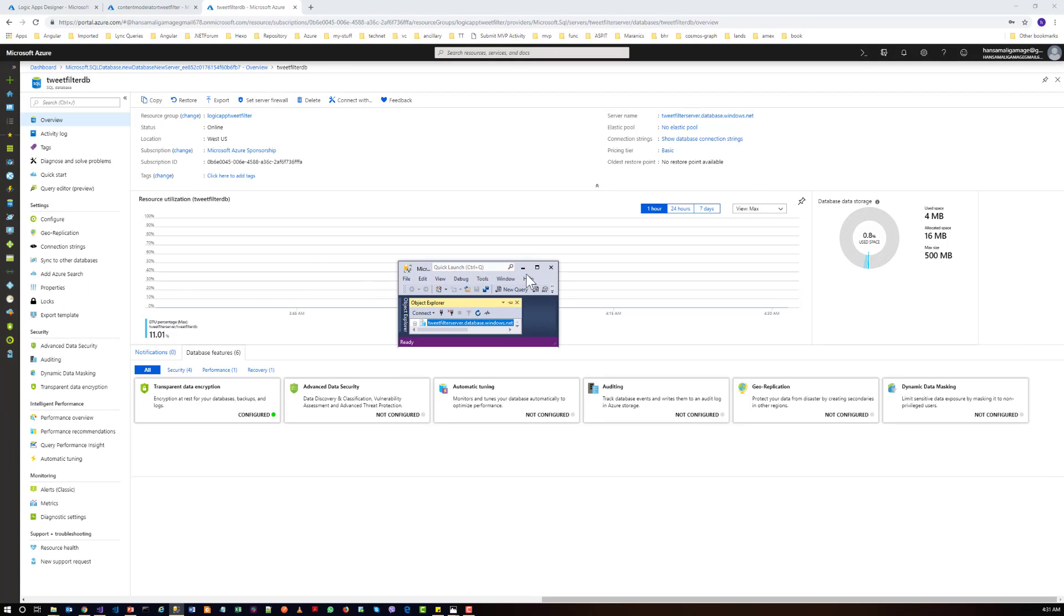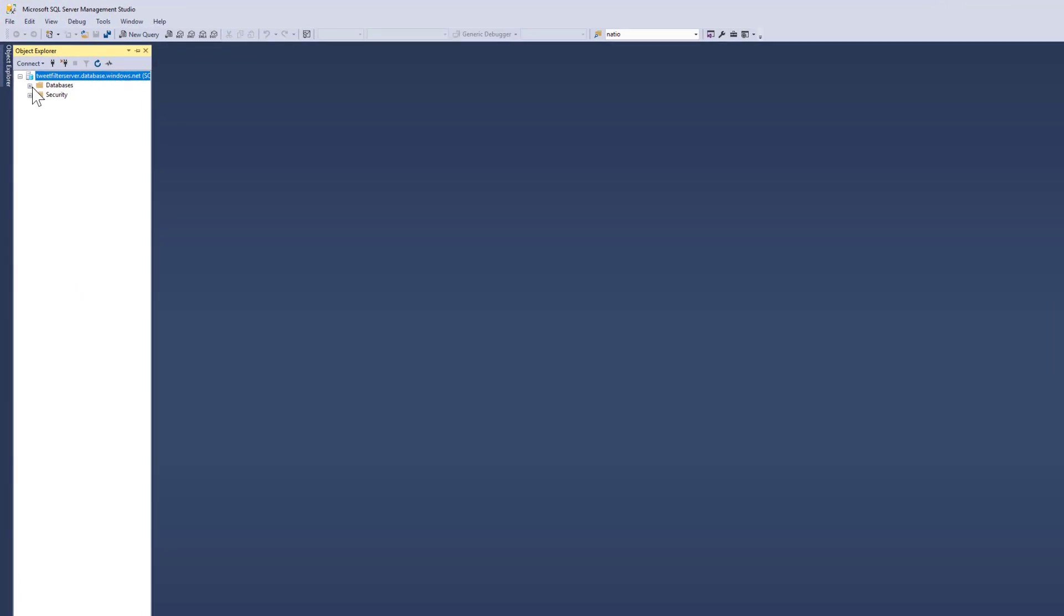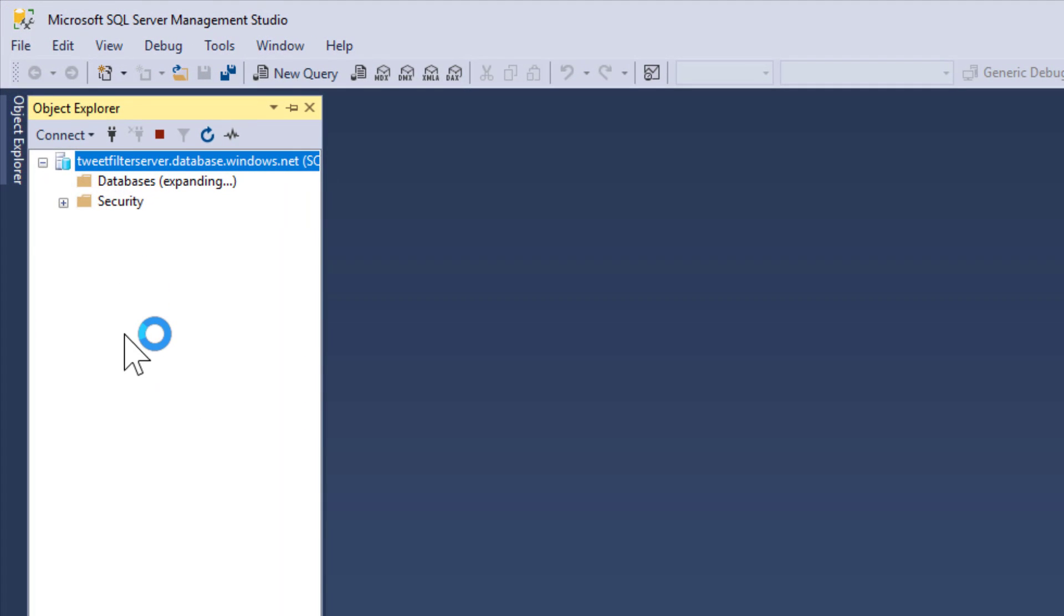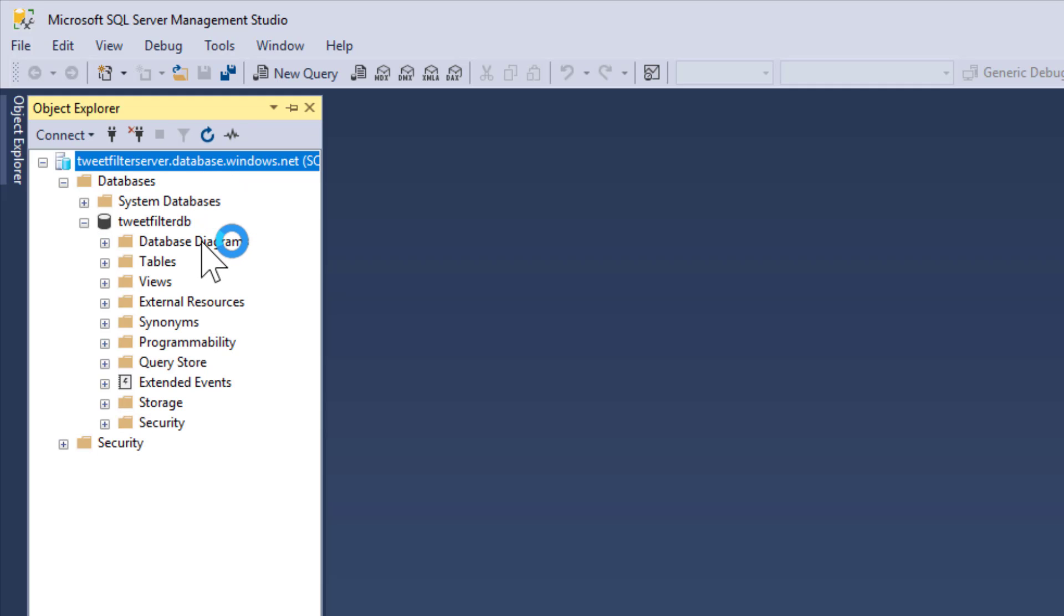So now you have connected to your database. Tweet filter database is available but it doesn't have any tables. So let's try to create a new table in the next video.